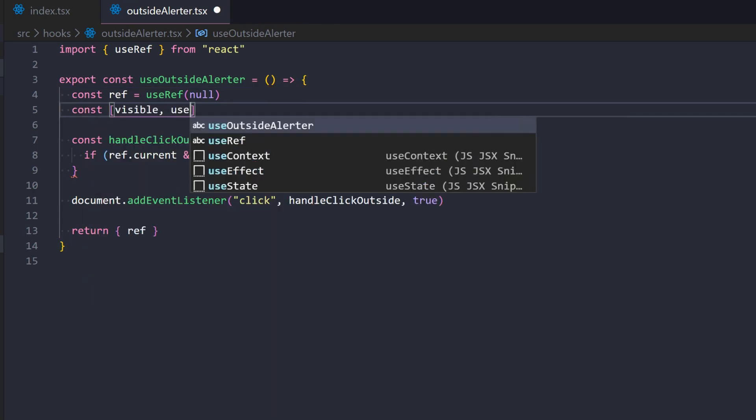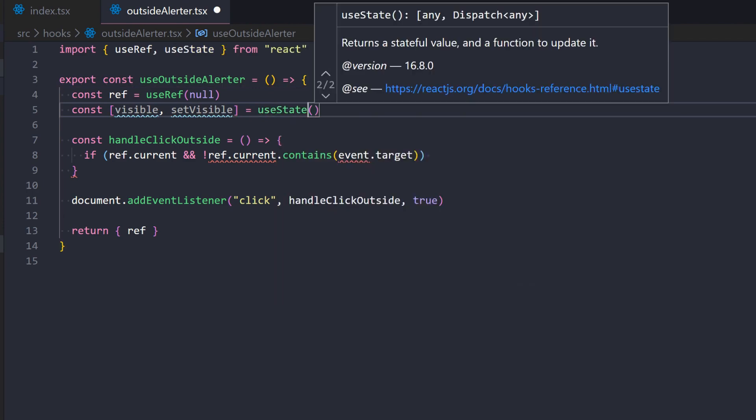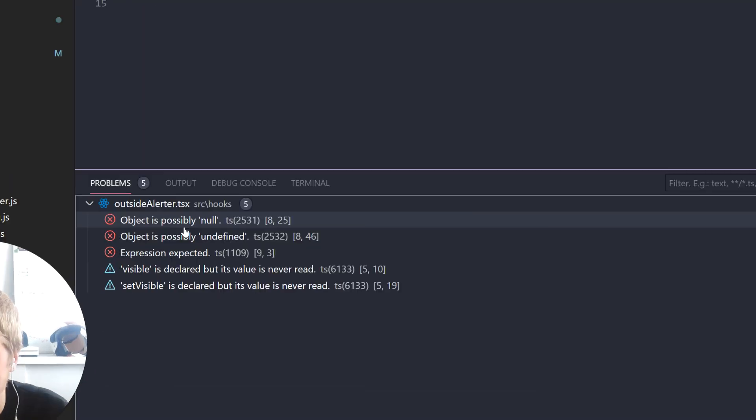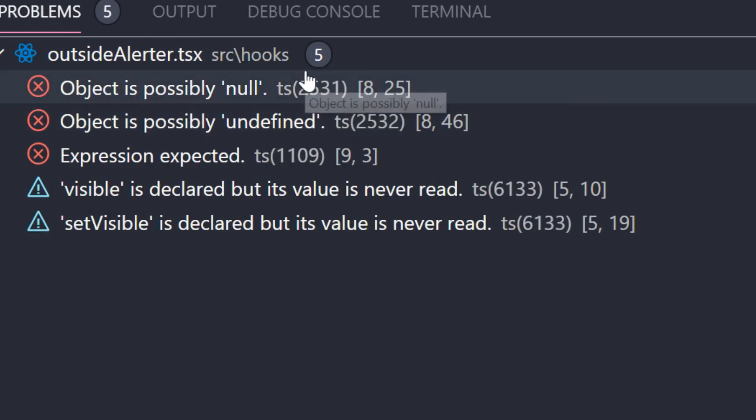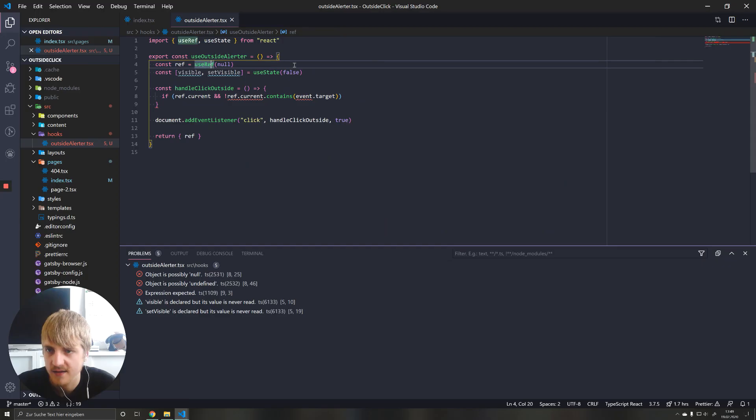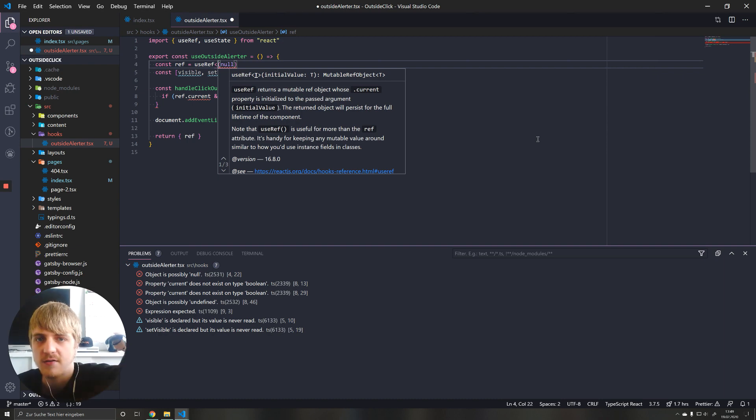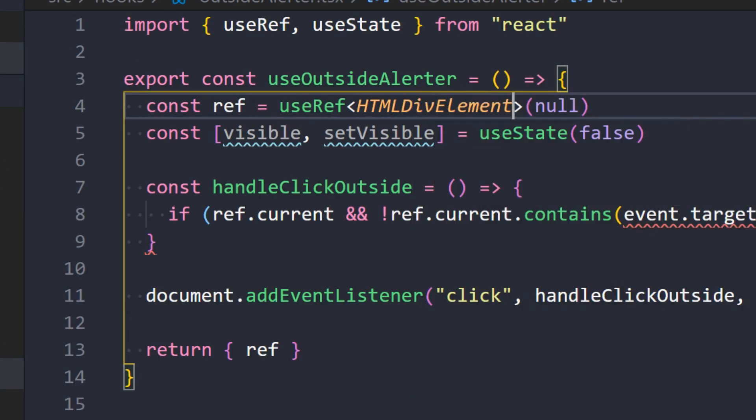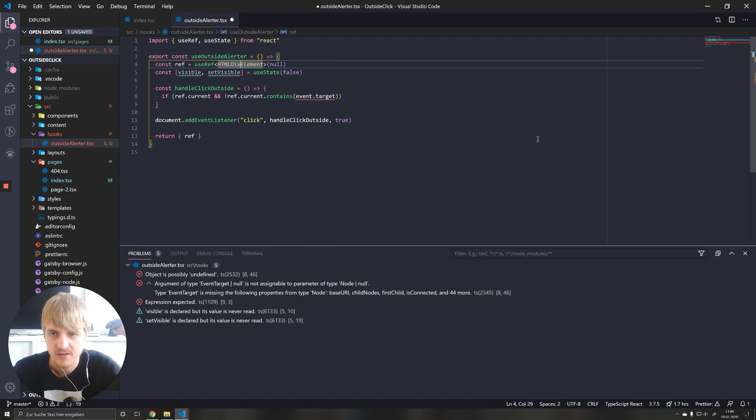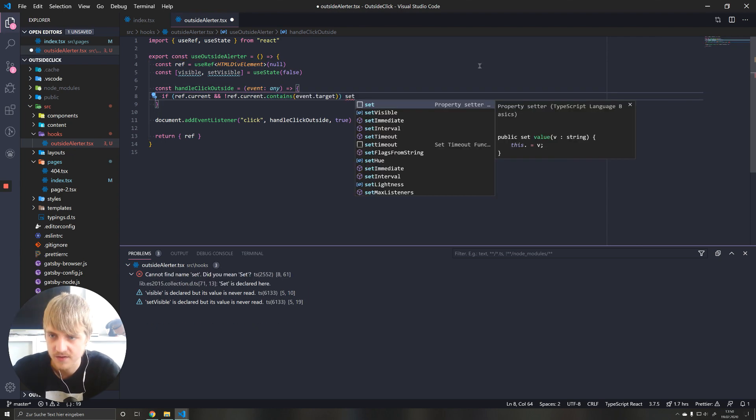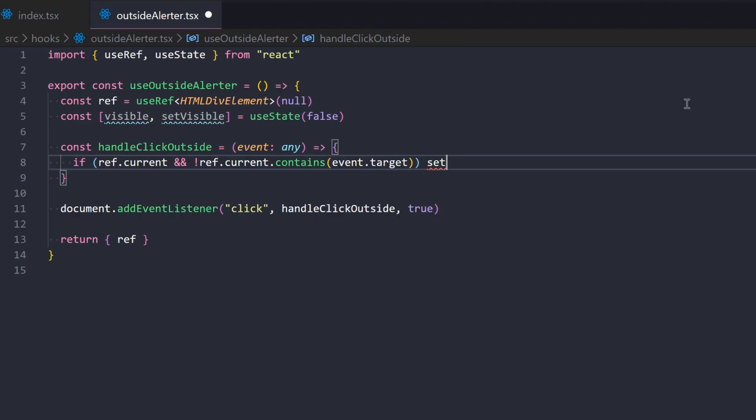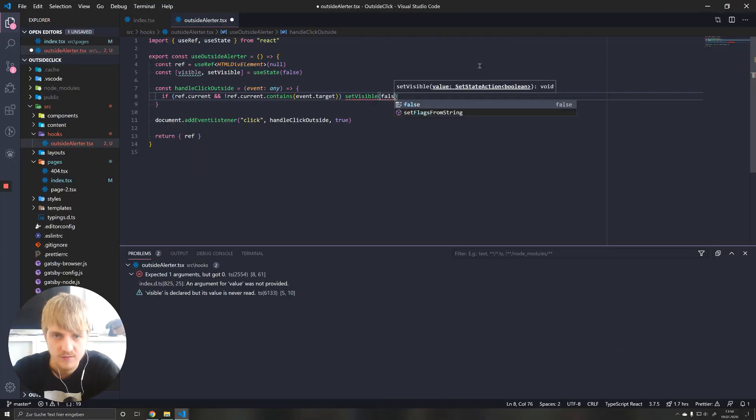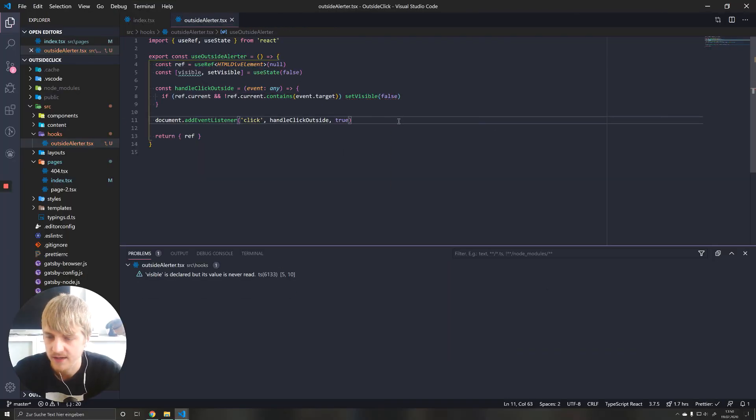So what we will do now is we will define the state in here, call it visible, set visible. And this is going to use the state. And let's initialize this to false. And as you can see here in the problems, it tells us the object is possibly null. And that's because we didn't define any type for our reference. The type of it is going to be an HTML div element. If it's not a div element for you, you're going to have to change this obviously to whatever it is. And now of course, we have to pass in the event as well. If this condition is true, then what we want to do is we want to set the visibility to false.